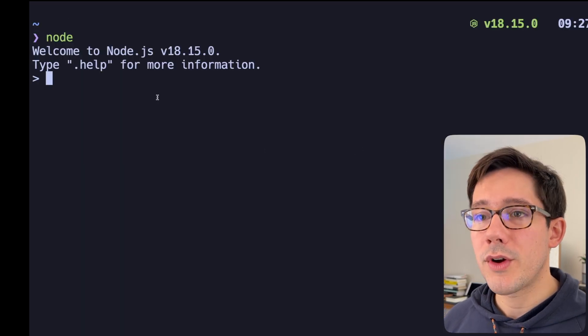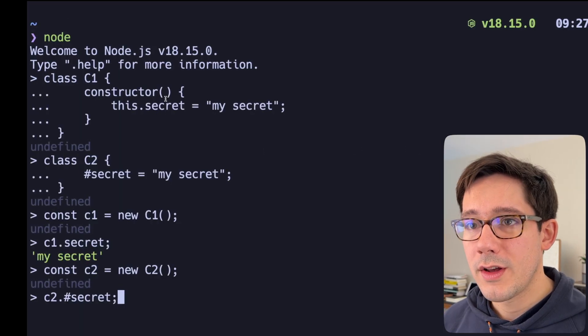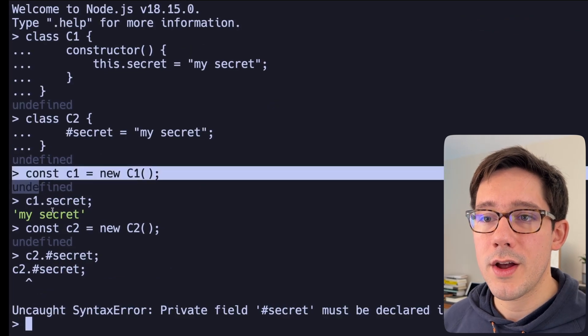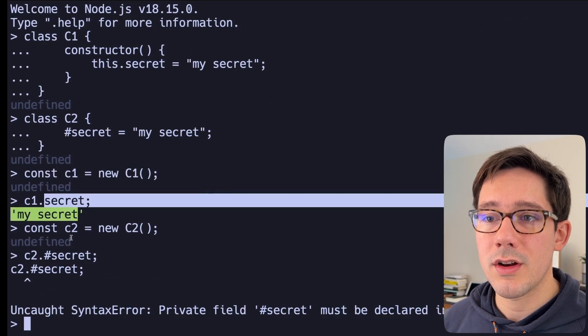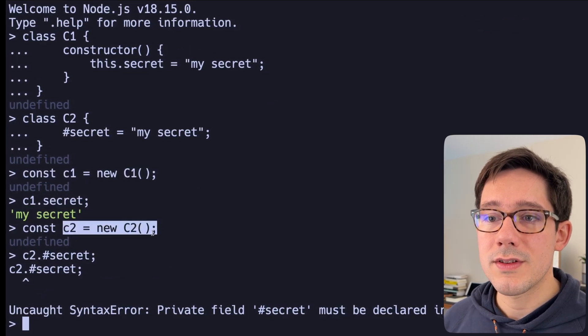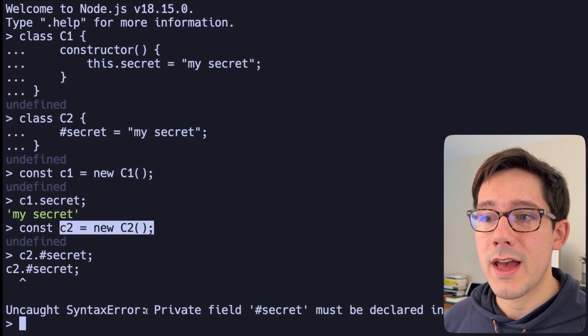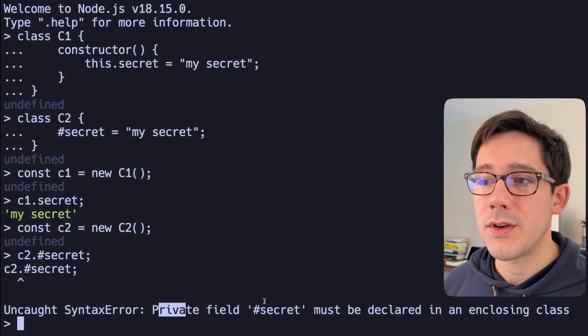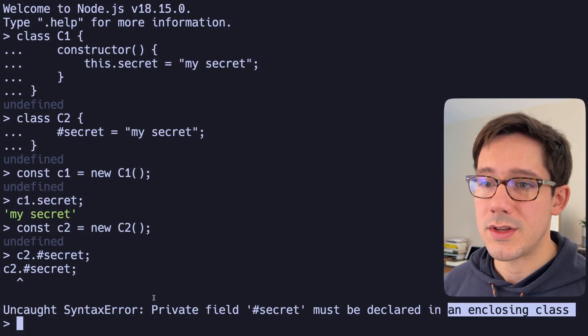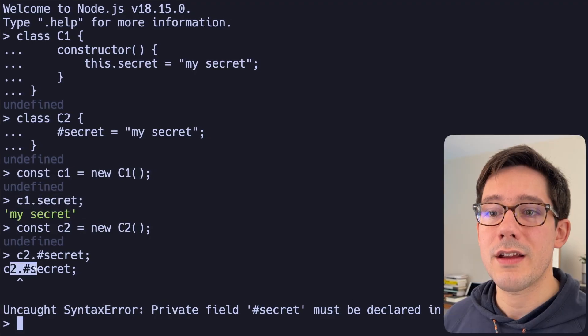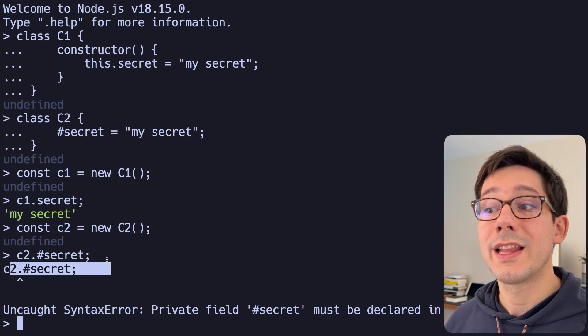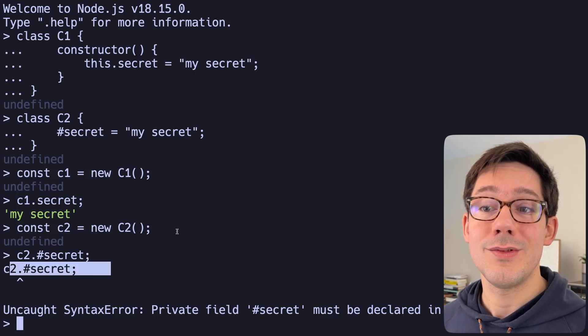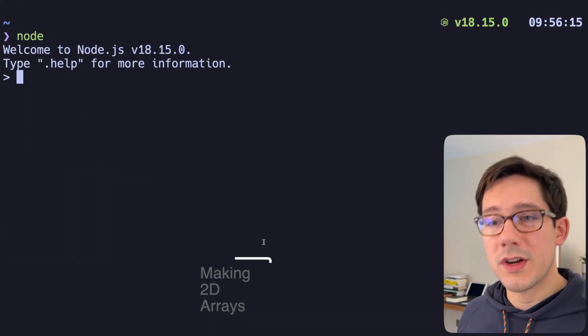I'm going to copy this code out of the TypeScript playground. Let's pop over here to my terminal. And I'll just paste this in. When we create our instance of C1, we can read that secret. When we create our instance of C2, we actually get an error. Private field secret must be declared in an enclosing class. So we can't actually use this unless we're inside of C2, the class.